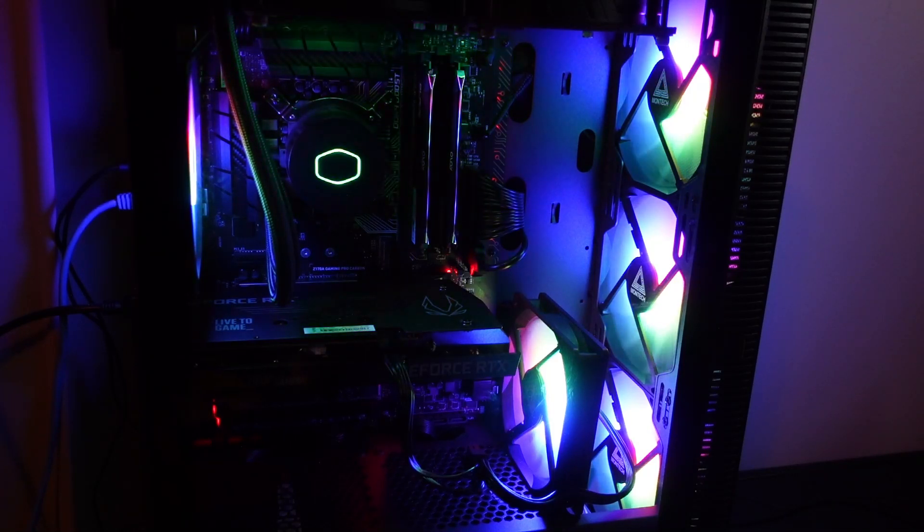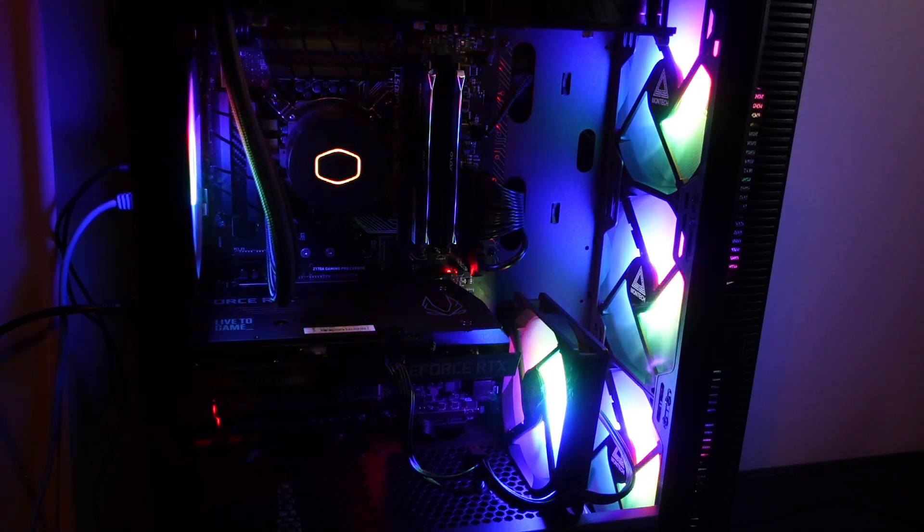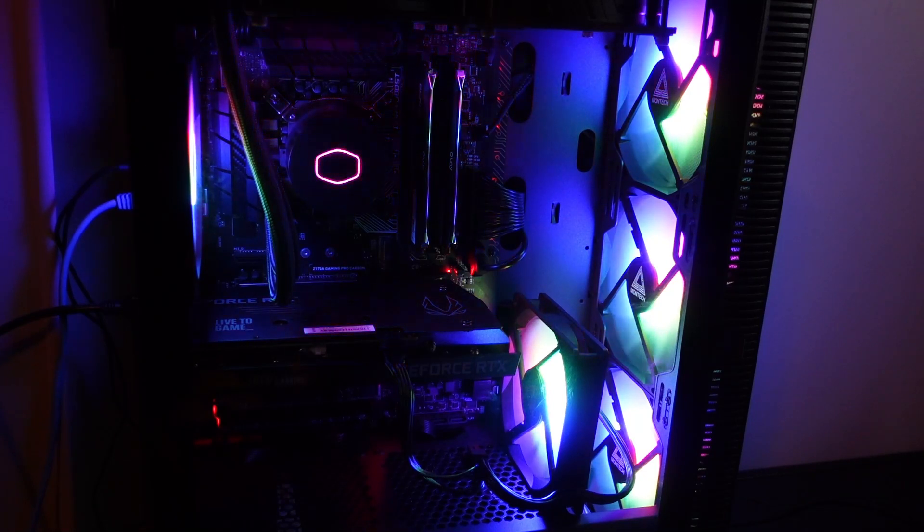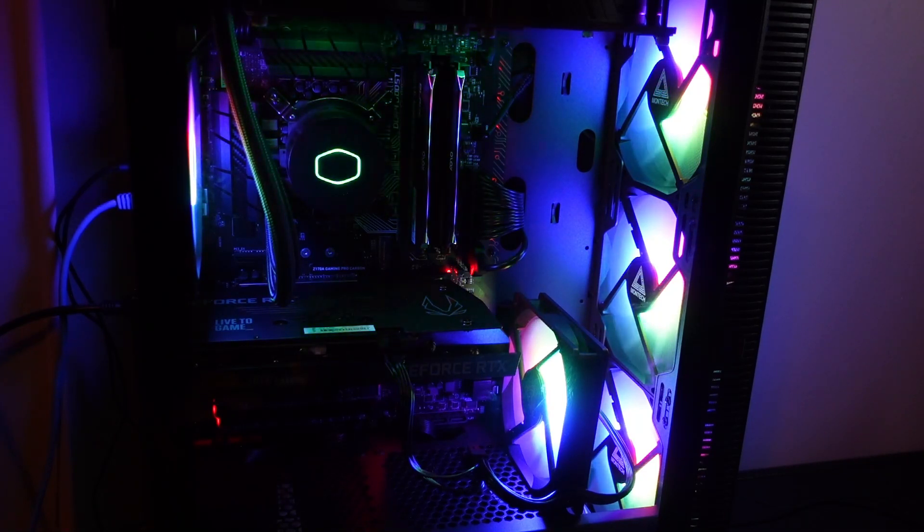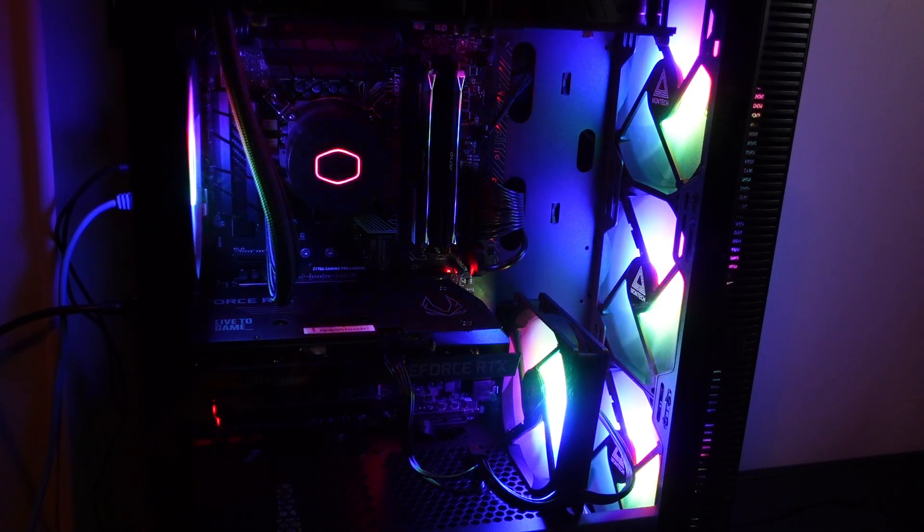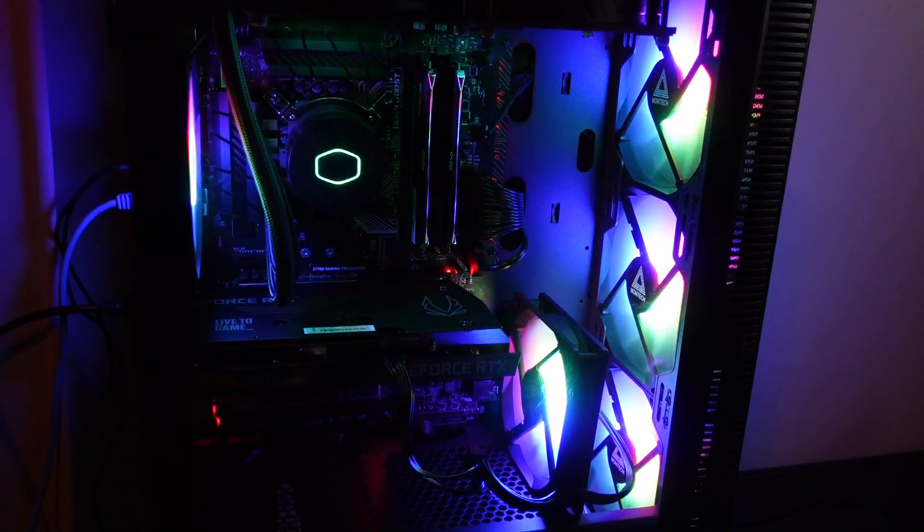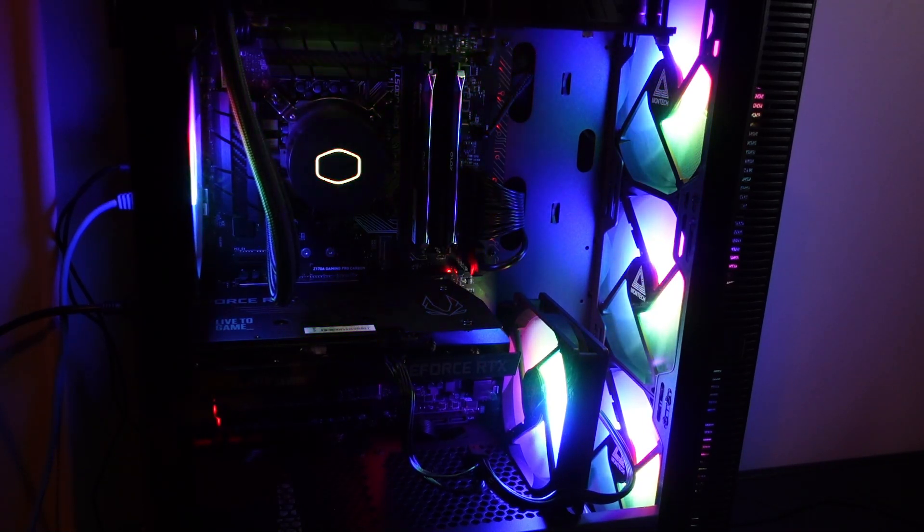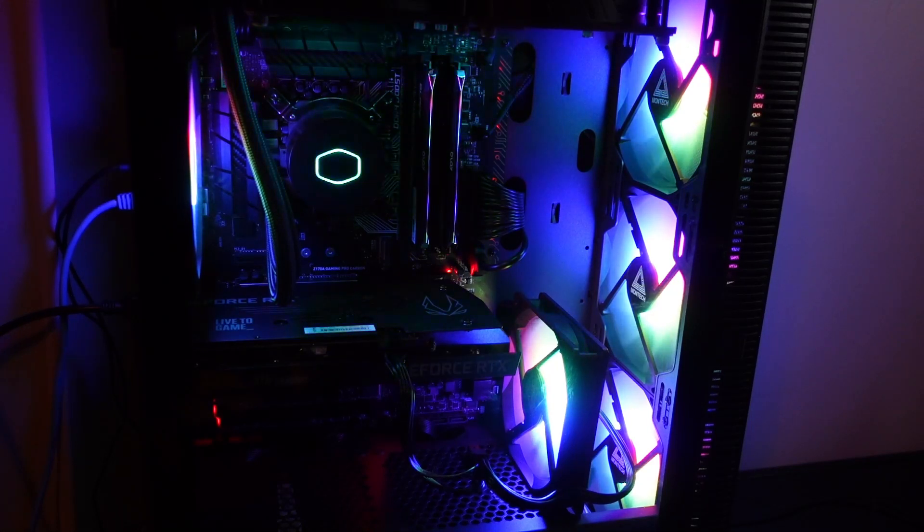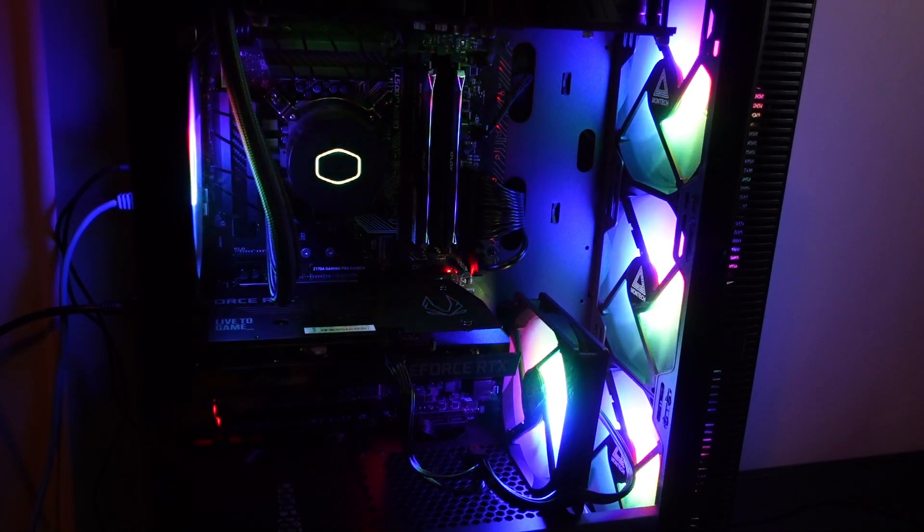After that would be the MSI Ventus dual fans, and then at the bottom is that Zotac card. The Zotac card just barely weighs anything, and it seems to run the hottest. And it really is not very efficient. So overall, I'd say the EVGA card is my favorite.